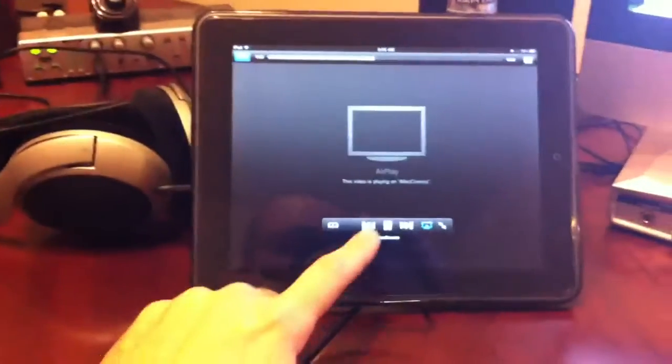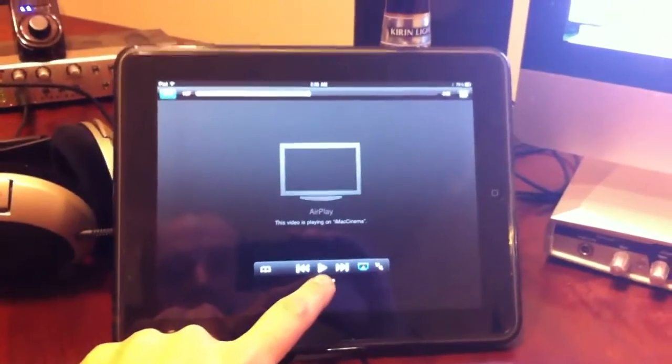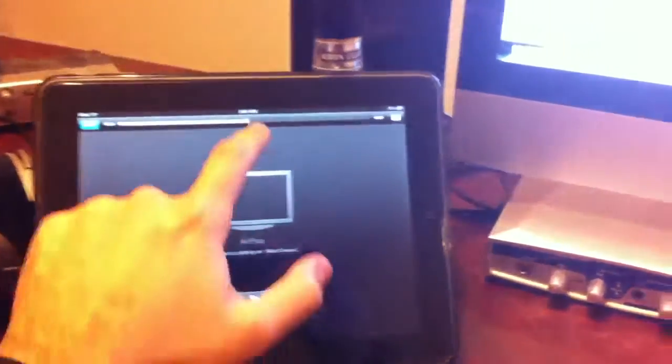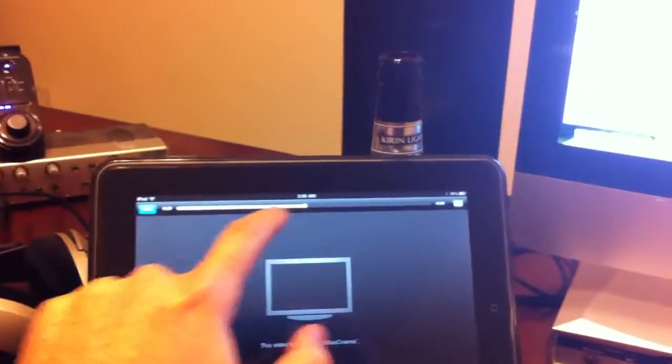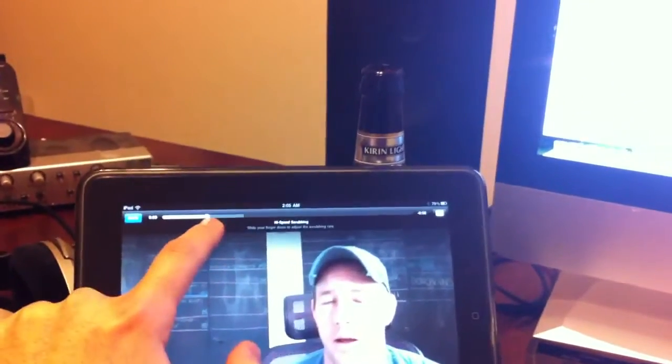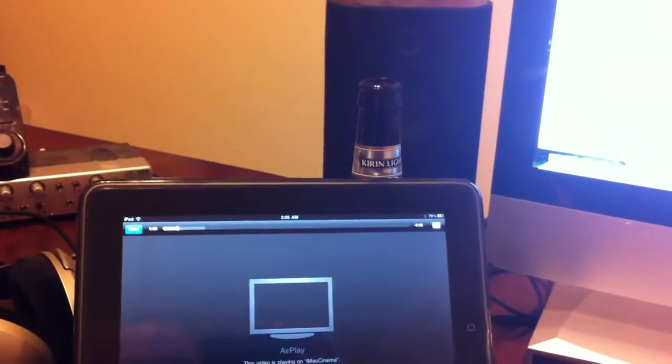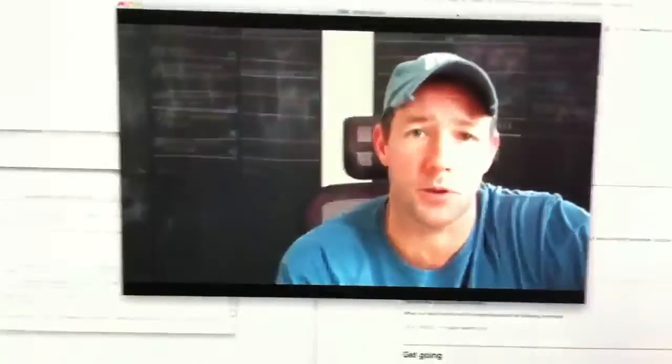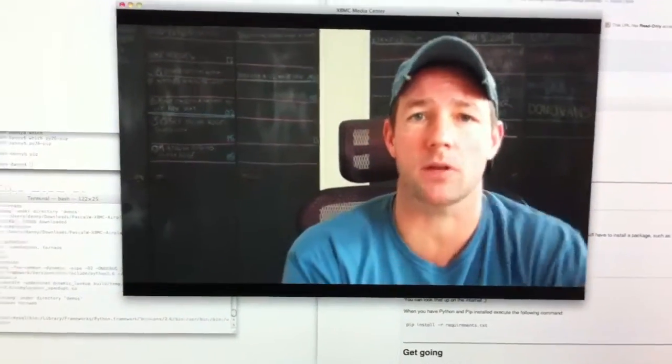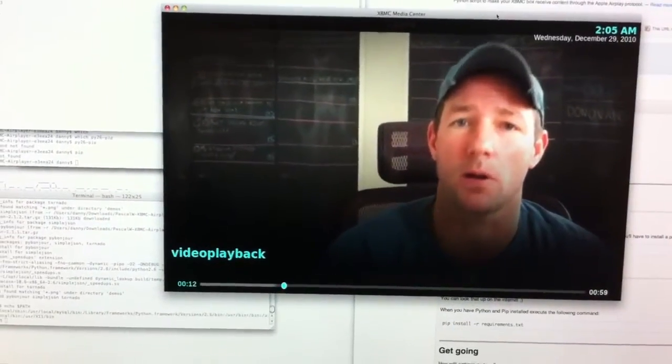And I can control it with the iPad here. Let's go back a little bit, back to nine seconds in the video. Very cool.